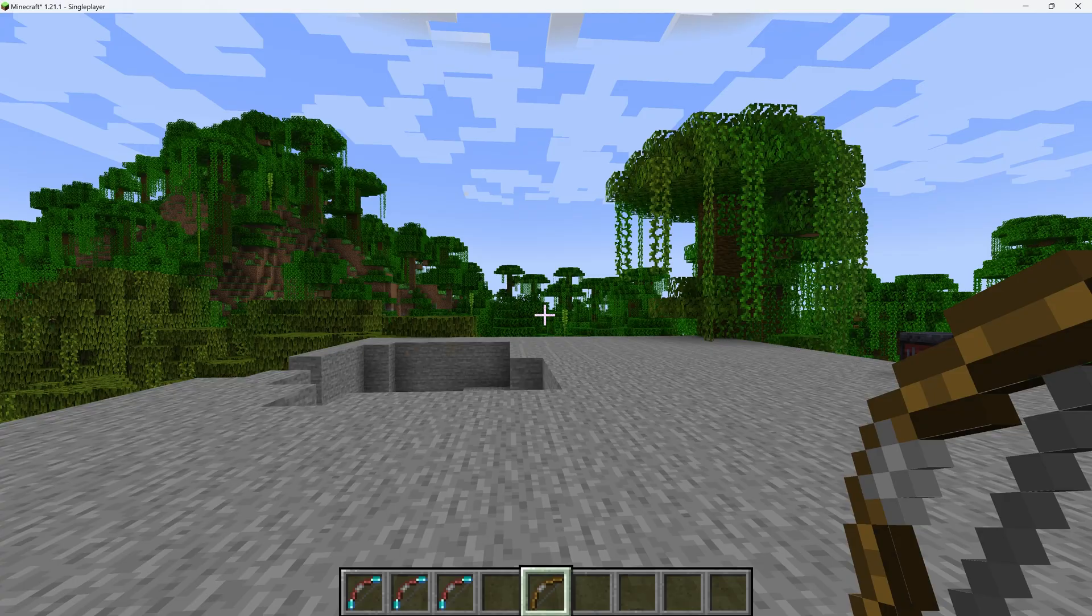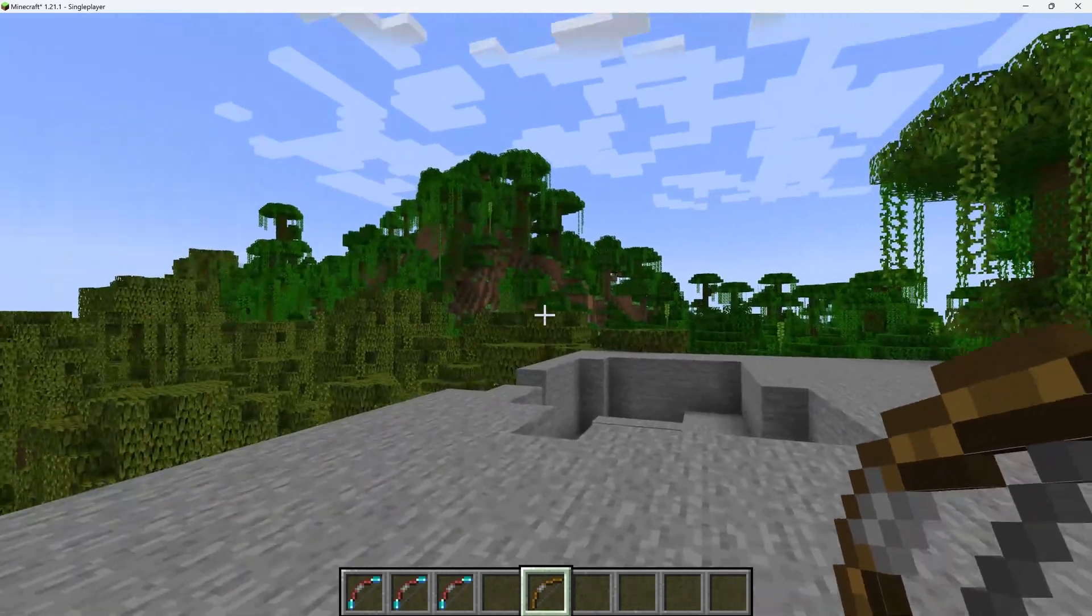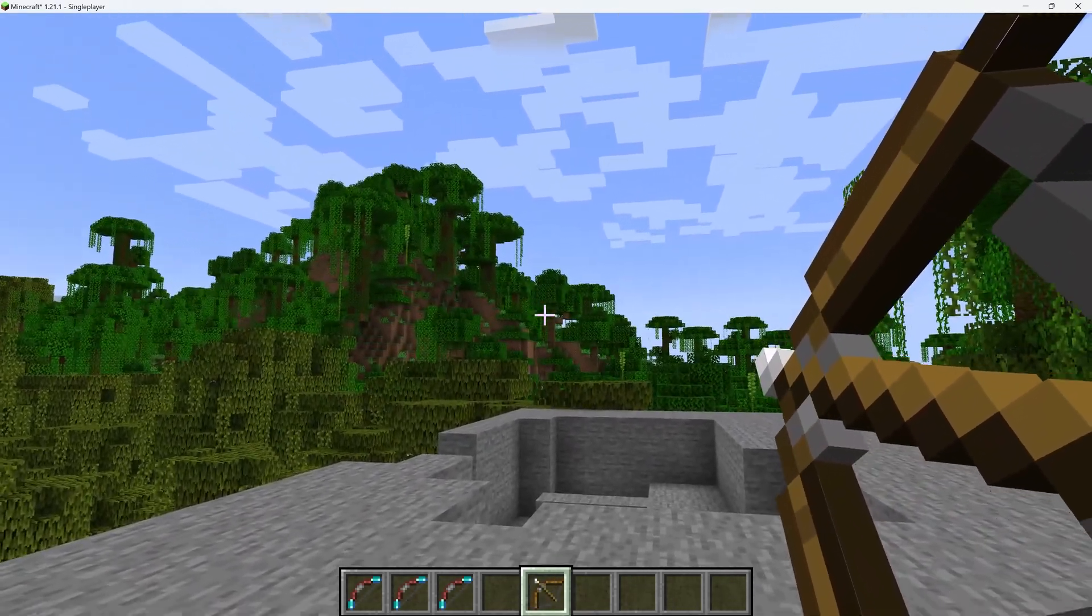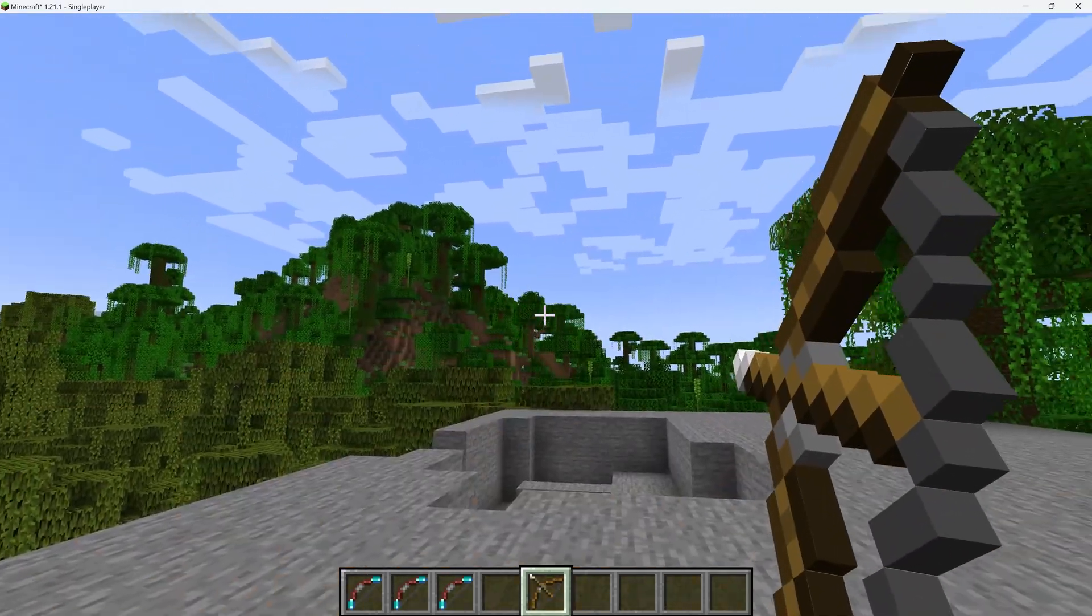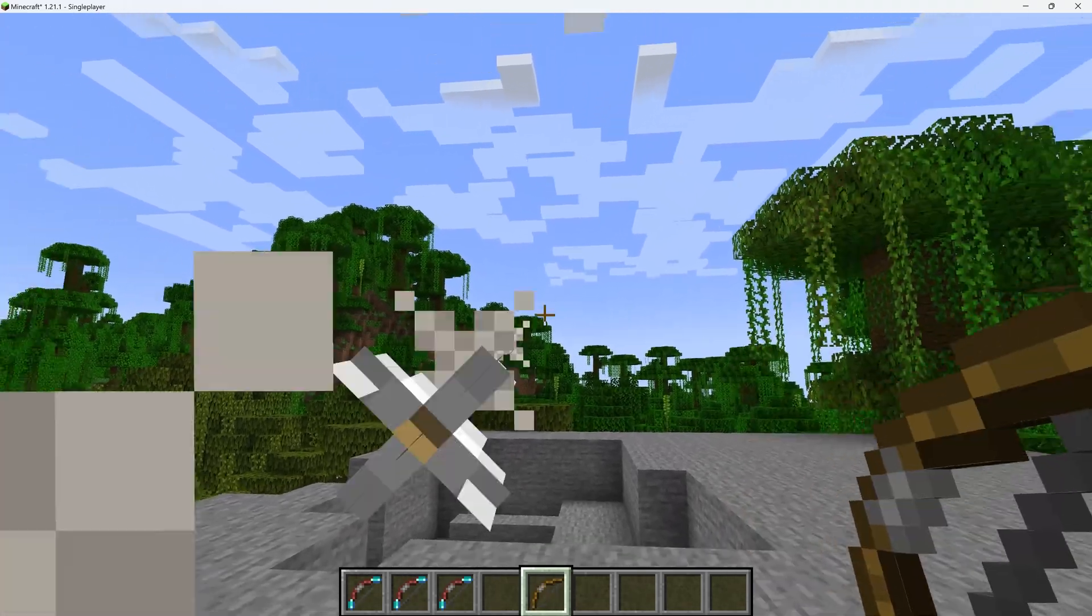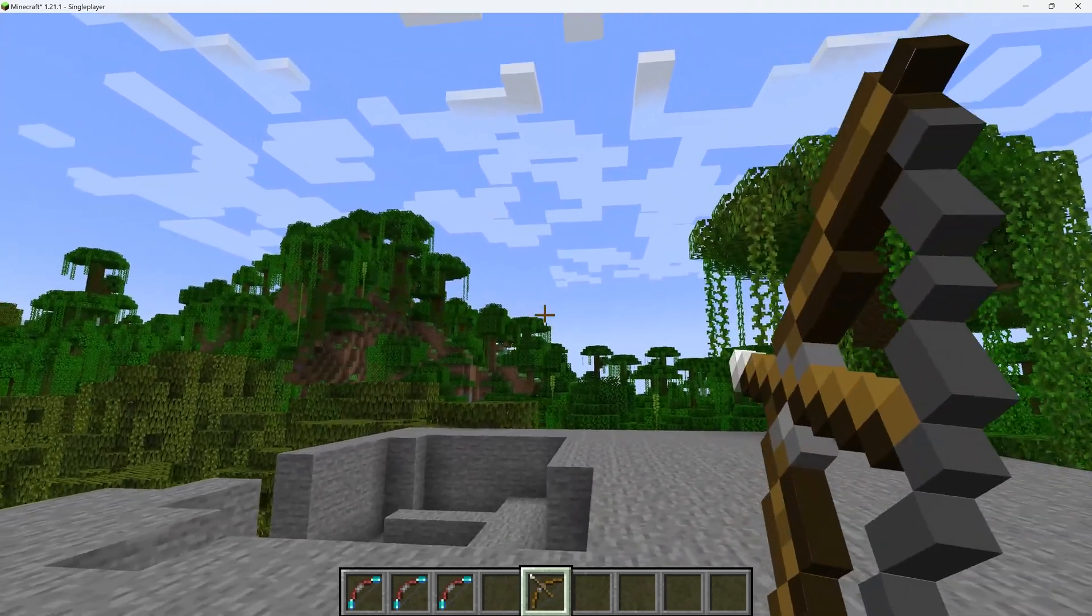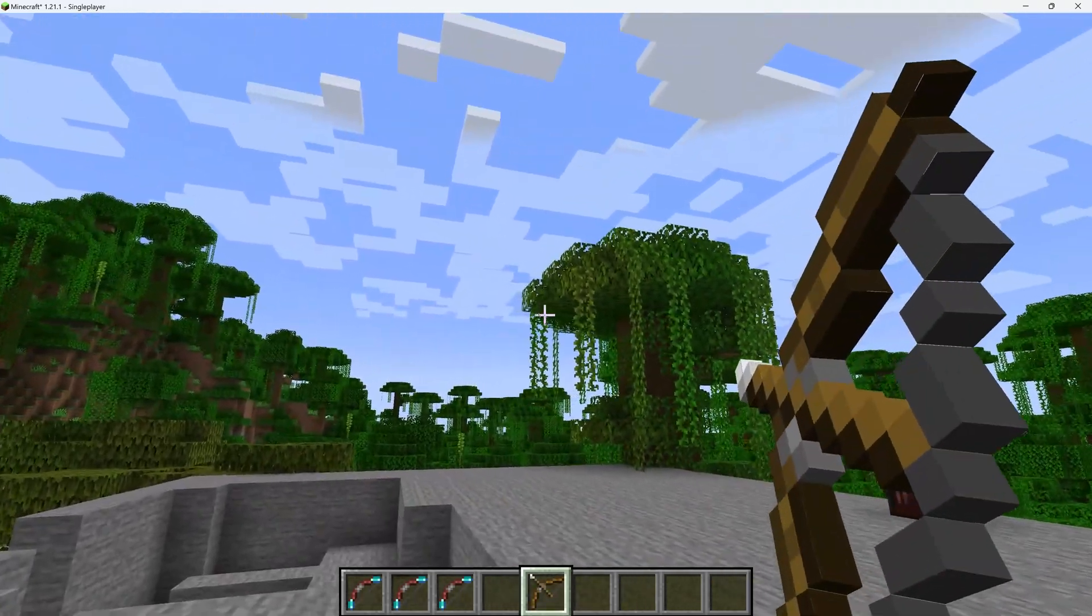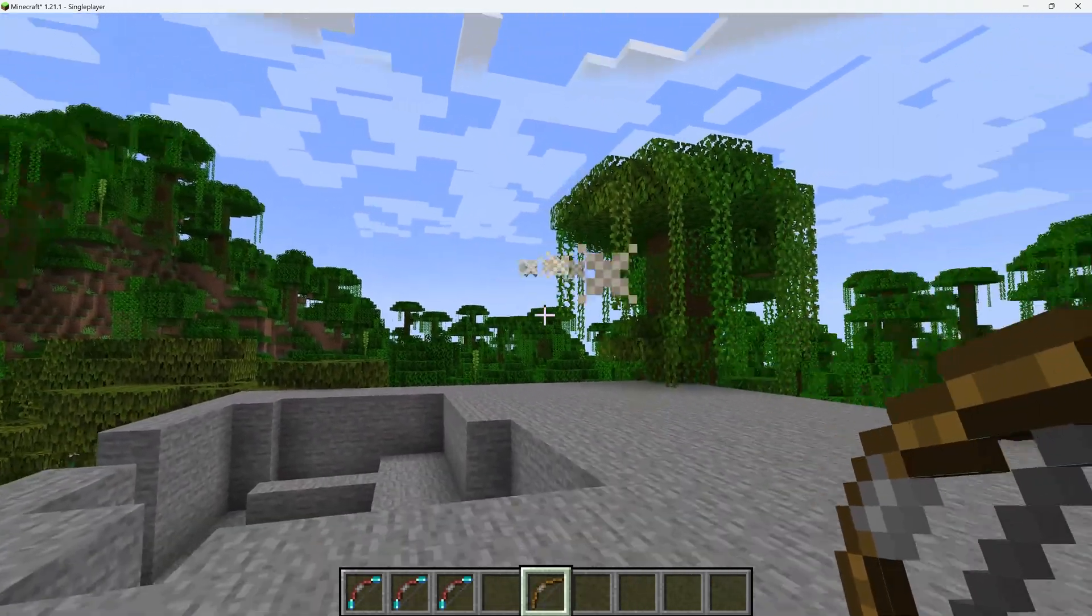And you can see that we're having a slight zoom in effect when we, well, basically pull down the bow. And that is a really cool thing.